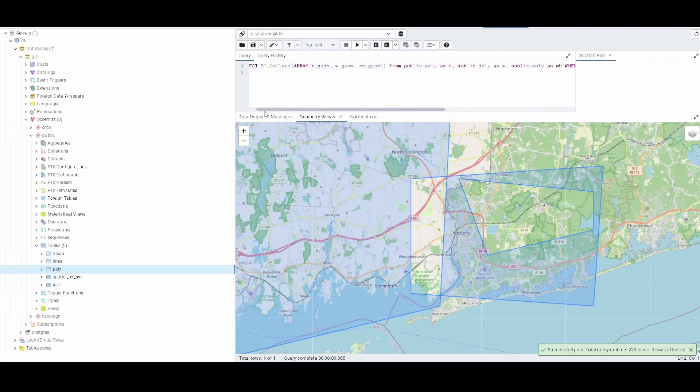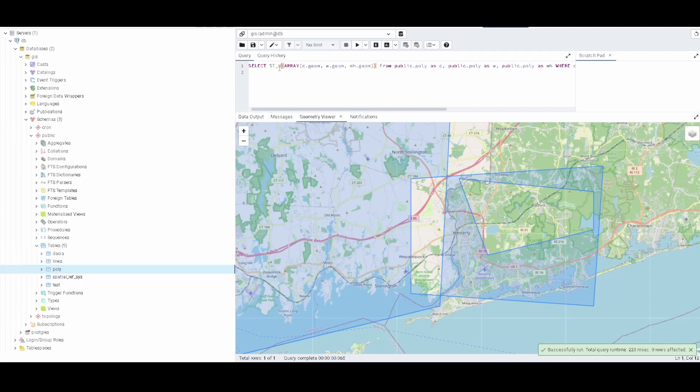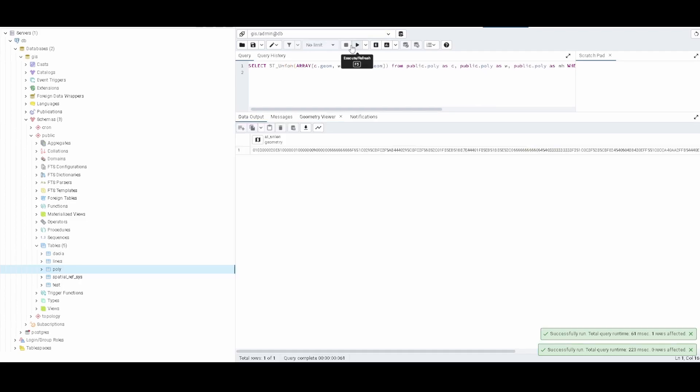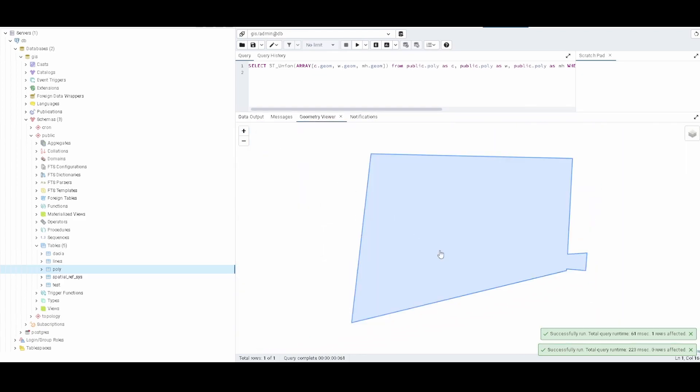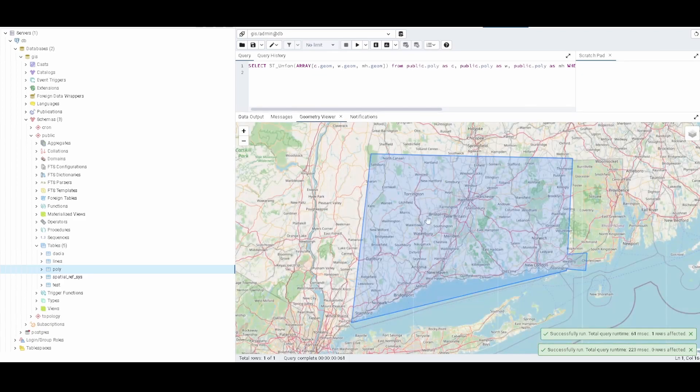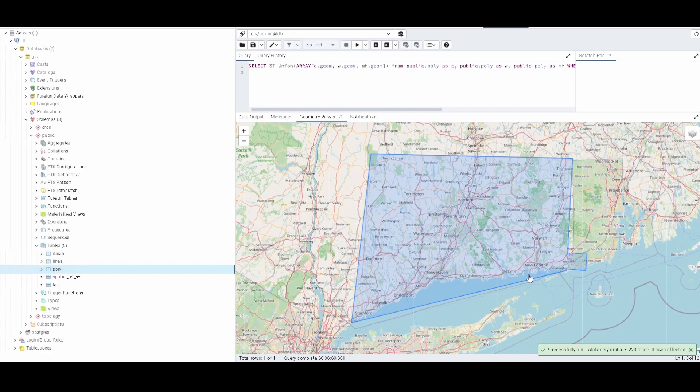One cool thing that we can do is now that we have all these three, we can change ST_Collect per ST_Union. If we run that, what this allows is to create a polygon that takes all three polygons that we had before.